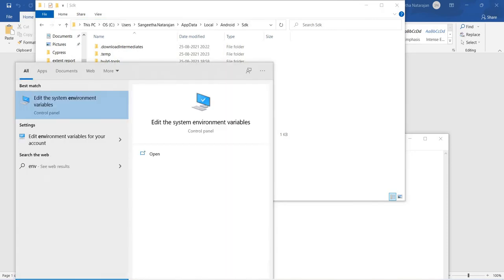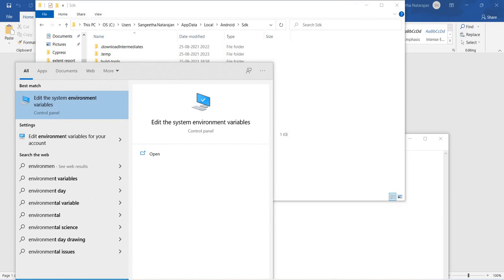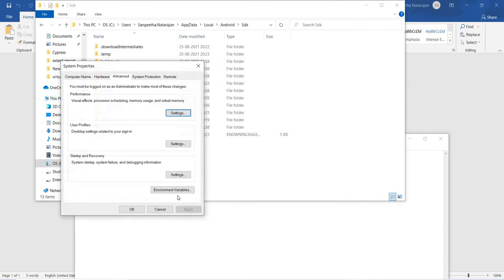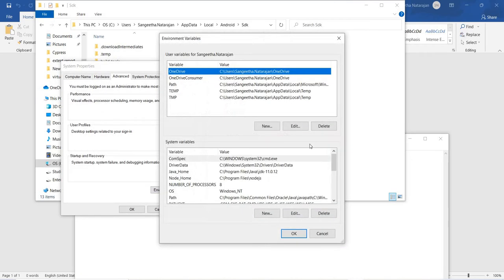Now I need to copy this path. To get the environment variables, just search for 'environment.' Once you type that, you will get 'Edit the system environment variables.' Select it and click on Environment Variables. Here you can find two sections: user variables and system variables.